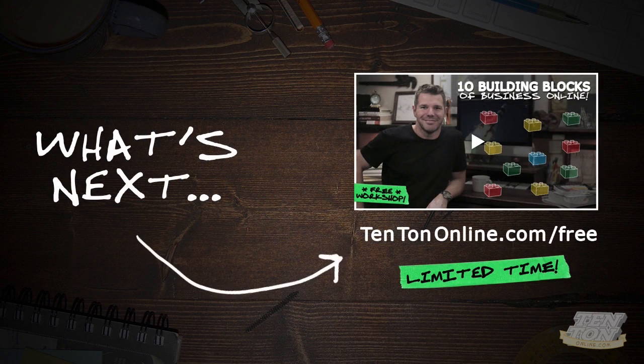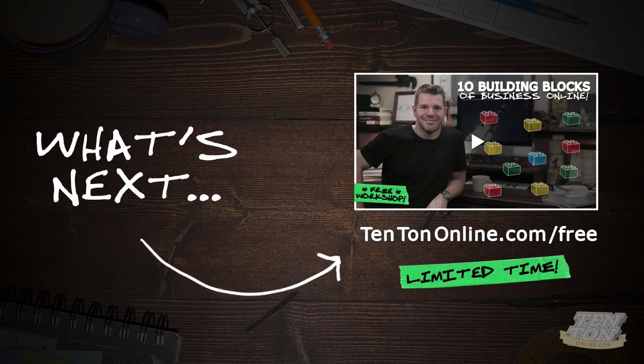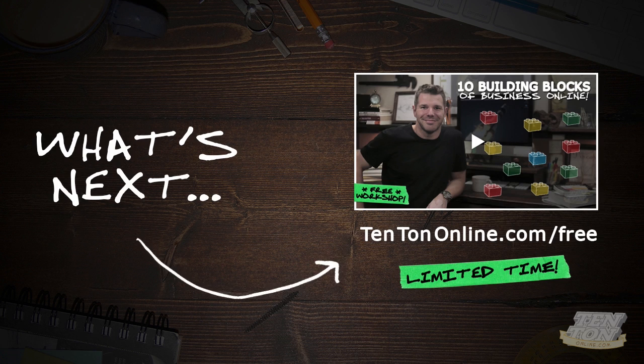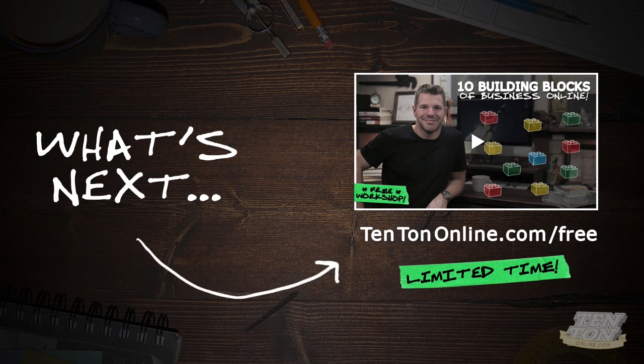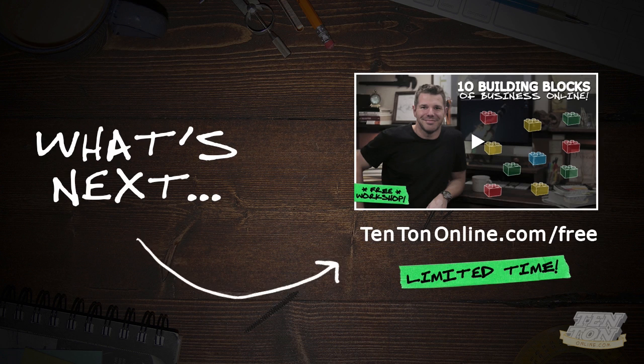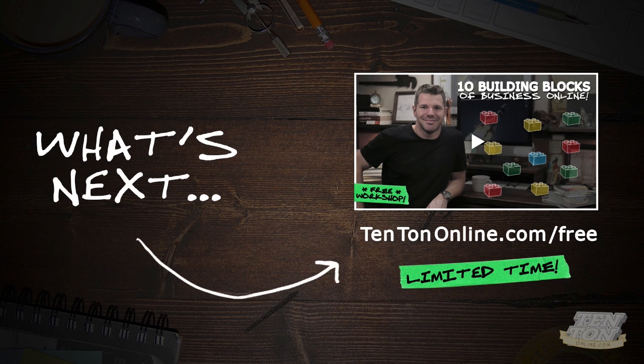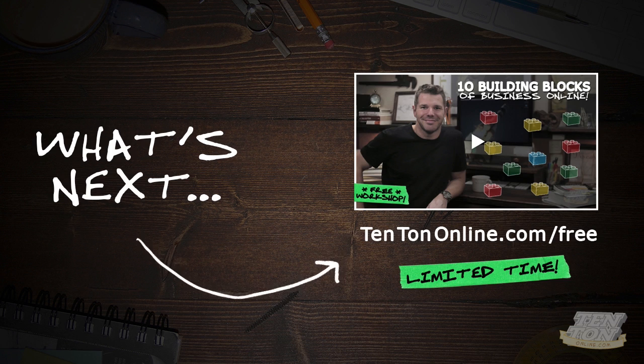So listen, where to from here? Well, that's a great question. All this business and web design and marketing stuff can be really tough, really tricky to sort out. This is why I've put together a clear, simple, and easy to follow online workshop just for you over at 10tononline.com/free.